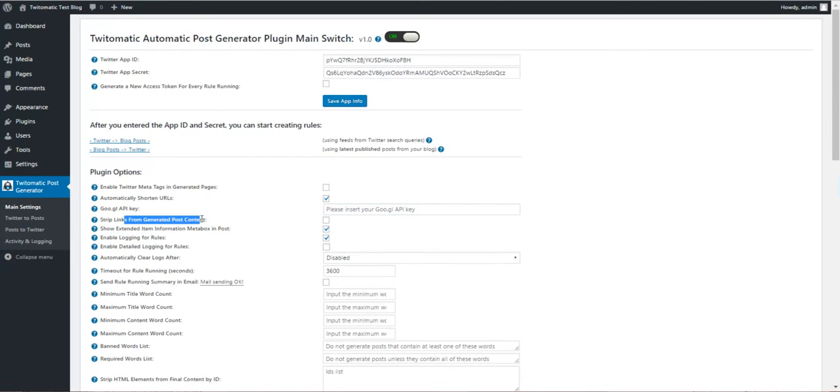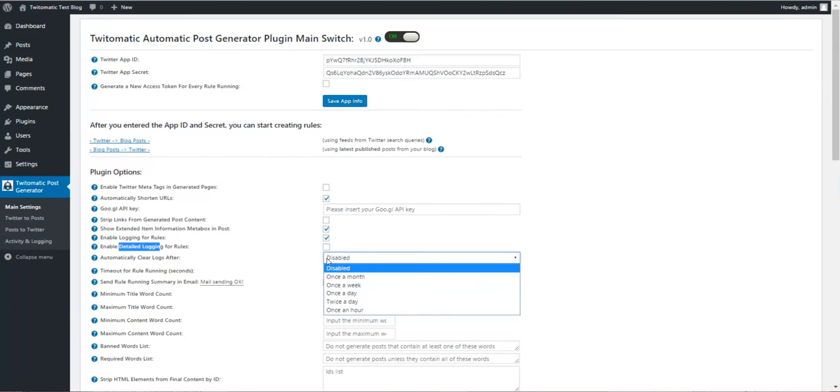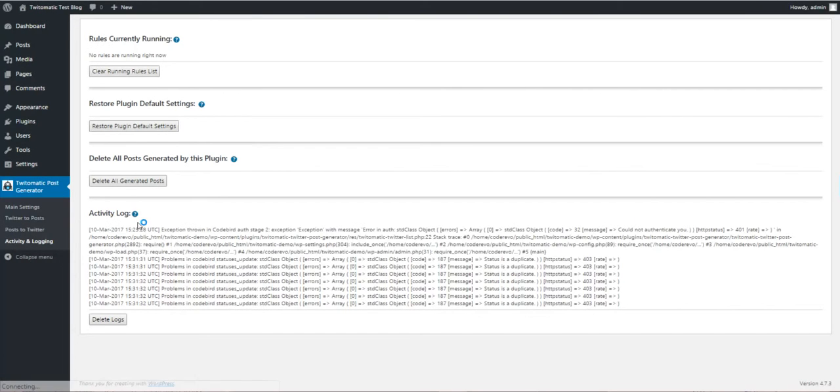Strip links from generated content, show extended item information metabox in posts, enable logging, auto-clear logs. Logs are shown here. These are the logs.